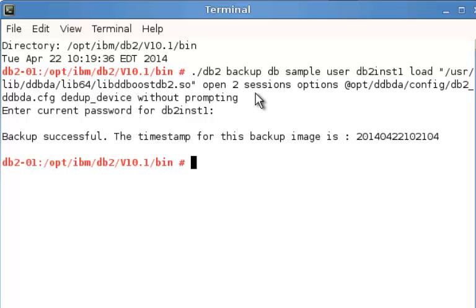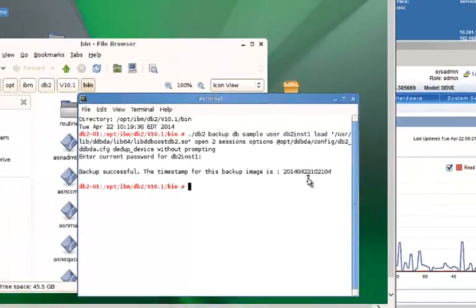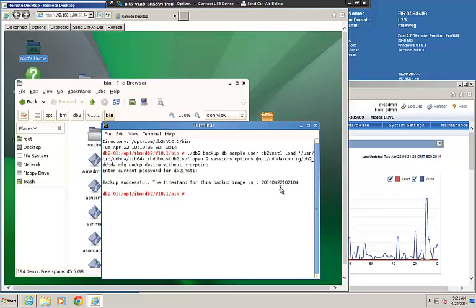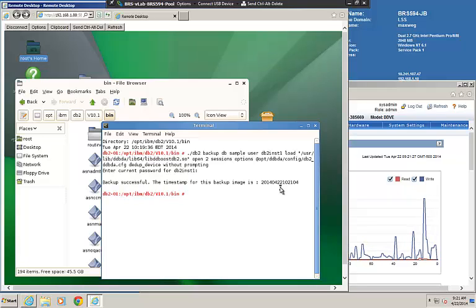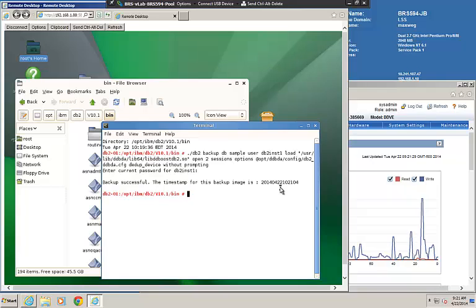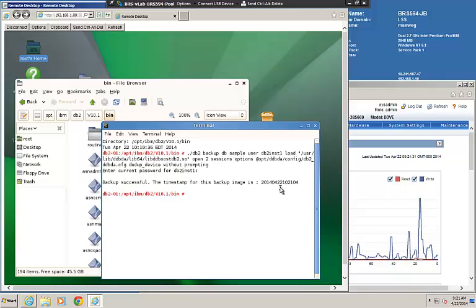In a minute, there's our backup successful. We get a timestamp for this backup image. This is the timestamp that we'd be able to use when we do a restore later. On the right-hand side, again, you'll notice that we had a spike in write activity that corresponds to the backup that we just did through the command line.